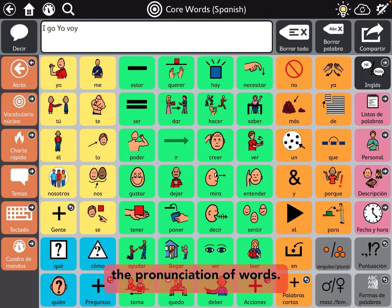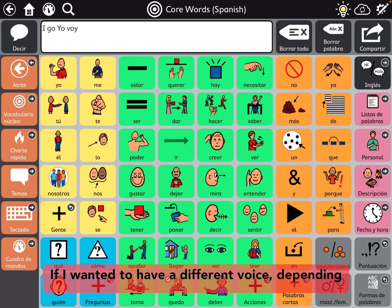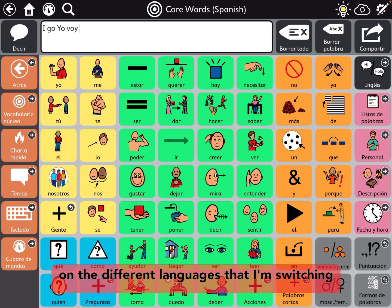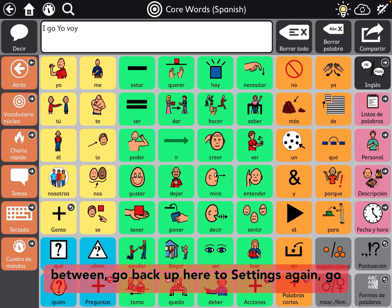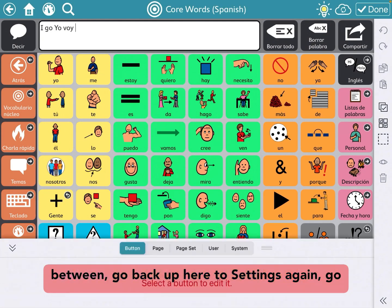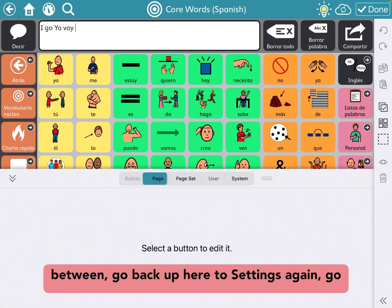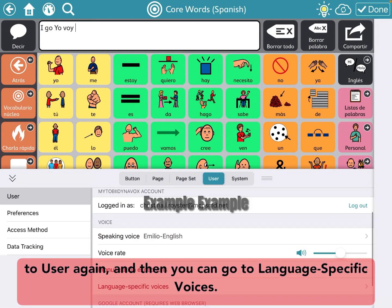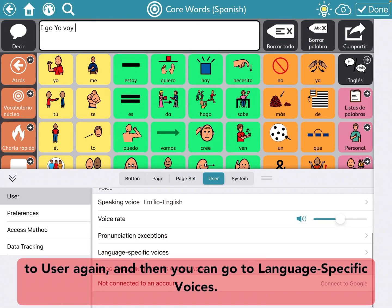If I wanted to have a different voice depending on the different languages that I'm switching between, go back up here to settings again, go to user again, and then you can go to language-specific voices.